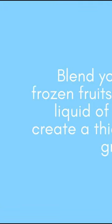Blend your greens with frozen fruits, yogurt, and a liquid of your choice to create a thick and creamy green smoothie.